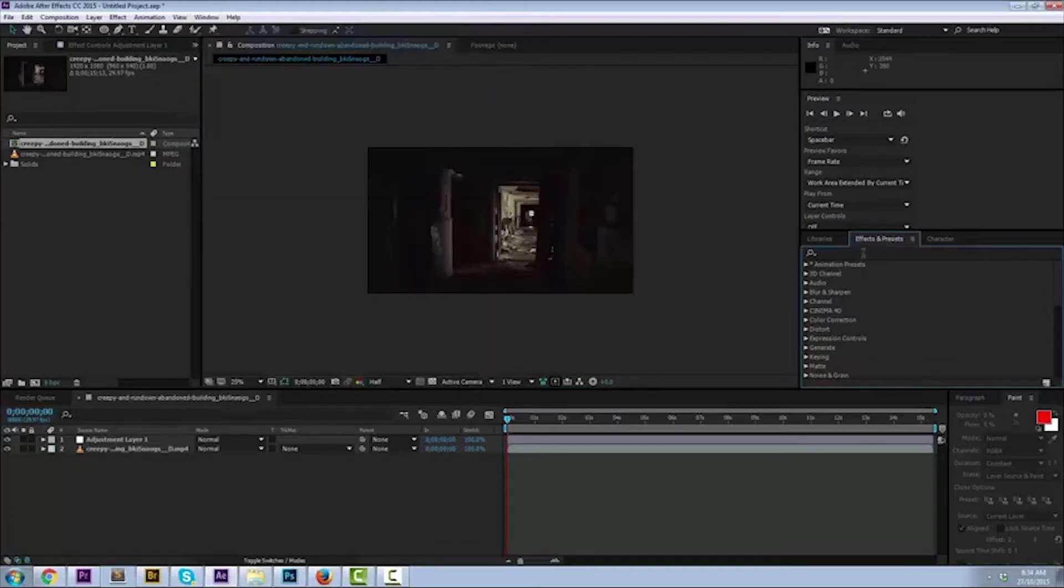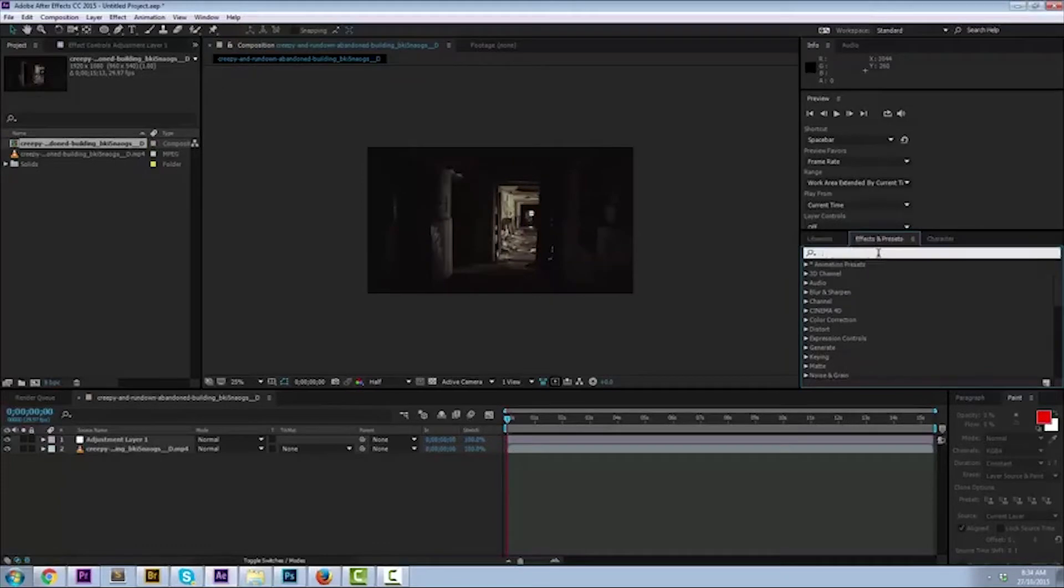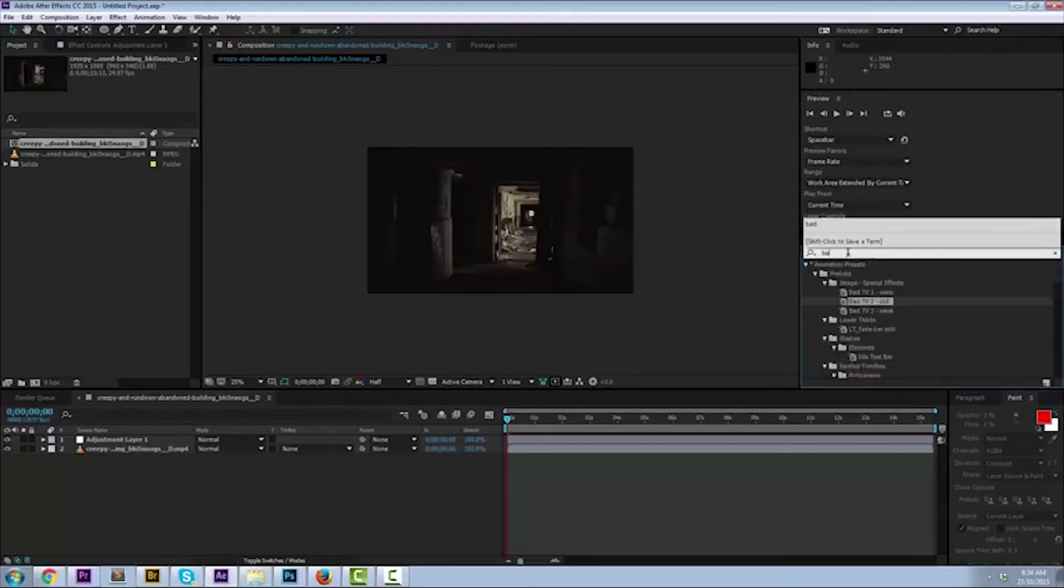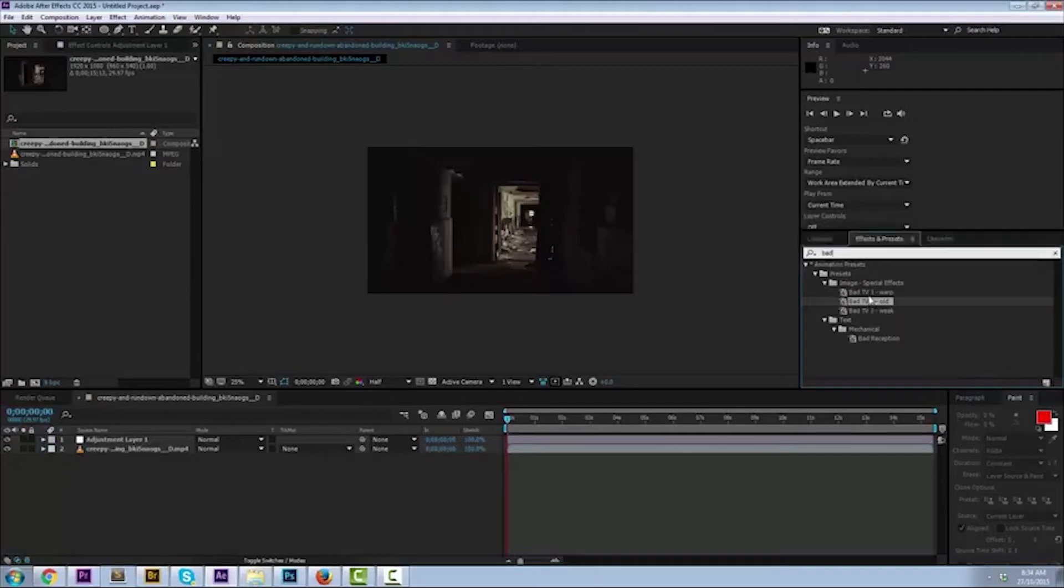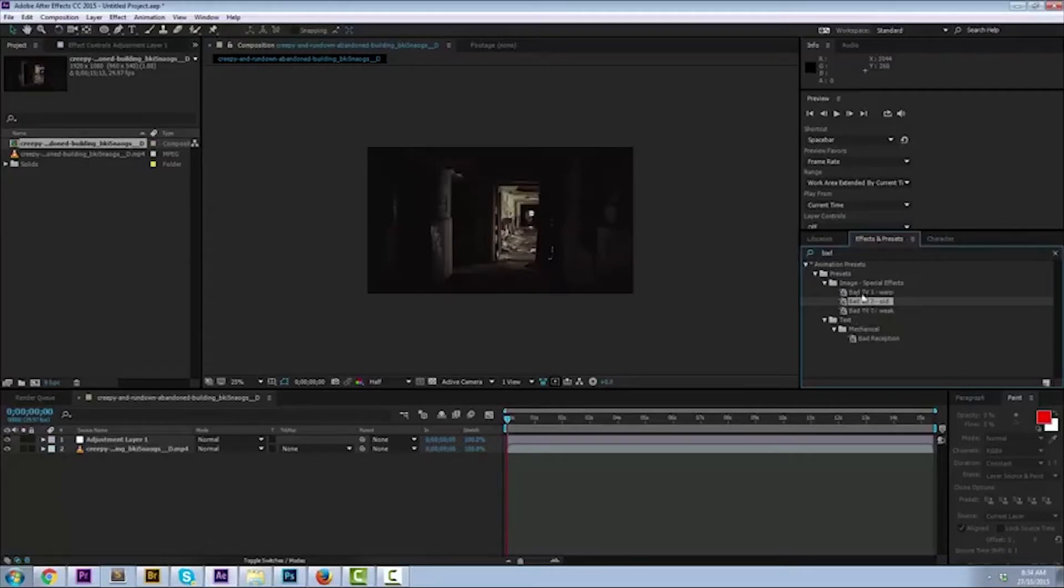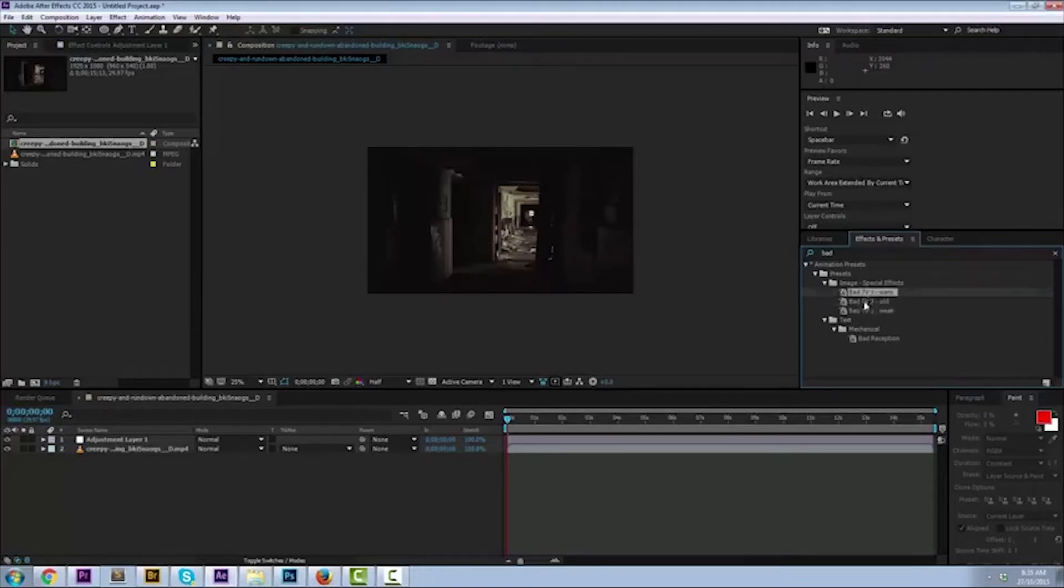In the search bar type in bad. When you type that in, bad TV warp, bad TV one warp, bad TV two old, and bad TV three weak show up. I like the first two quite well. The third one is not really my style, but we're going for the old effect, so let's go ahead and apply that.